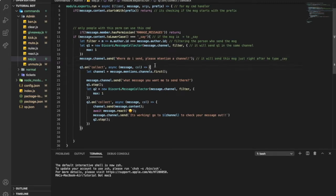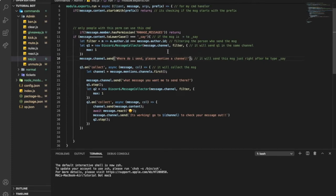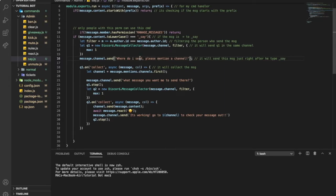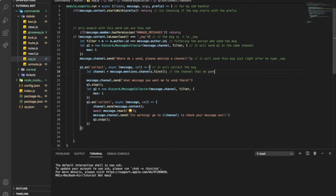Then, here, it will collect the message. So it will save it. When he says that channel that he want to put it in, like hashtag general maybe, it will keep it. It will keep question one. So the channel that we gonna send in is the one he chooses.